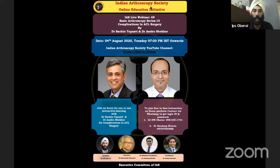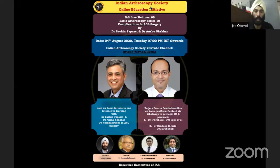With ACL surgery being done very commonly in almost all cities of the country, new arthroscopy surgeons have to be aware of basic problems and complications which may happen, understand how they can take care of these complications, reduce their incidence, and if they do happen, how to come up with solutions. Let me welcome Dr. Sachin Tapaswi and Dr. Anshu Shekhar to present their thoughts on this problem.